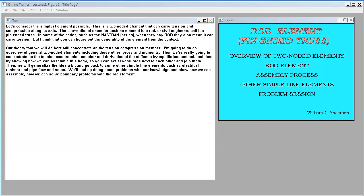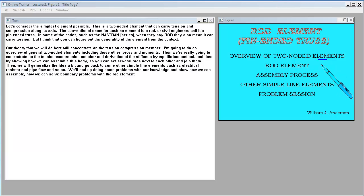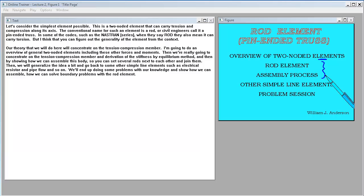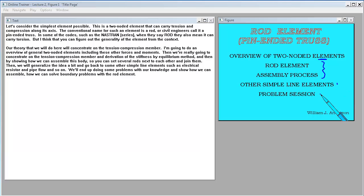I'm going to do an overview of general two-noded elements, including other forces and moments. Then we'll concentrate on the tension-compression member in the derivation of the stiffness by equilibrium methods, and show how we can assemble this body by setting several rods next to each other and joining them. We'll generalize to other simple line elements such as an electrical resistor and pipe flow, and solve boundary value problems with the rod element.